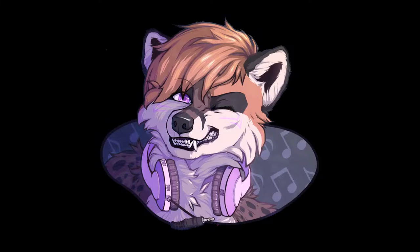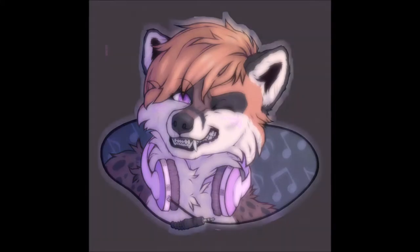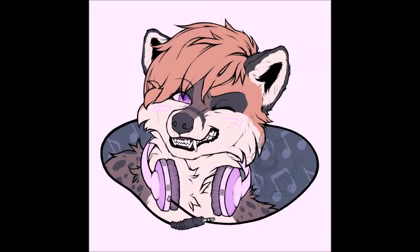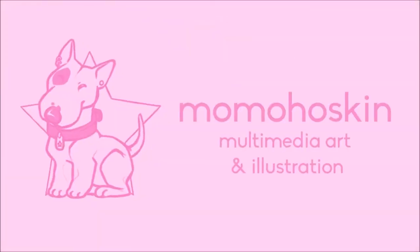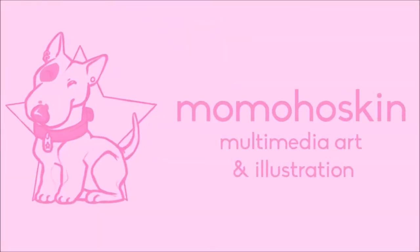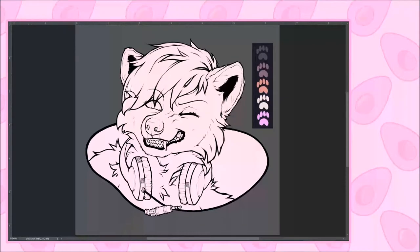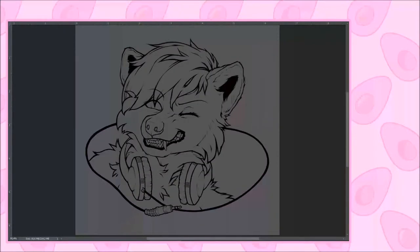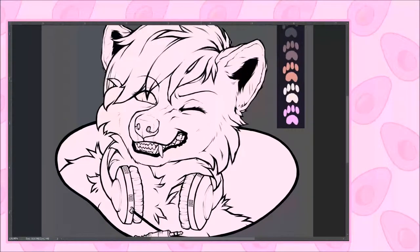Hello friends, today I want to share with you how I colour in my digital illustrations in Photoshop. Welcome back to my art channel Momo Hoskin, or if you are new, hey, my name is Momo and I draw.